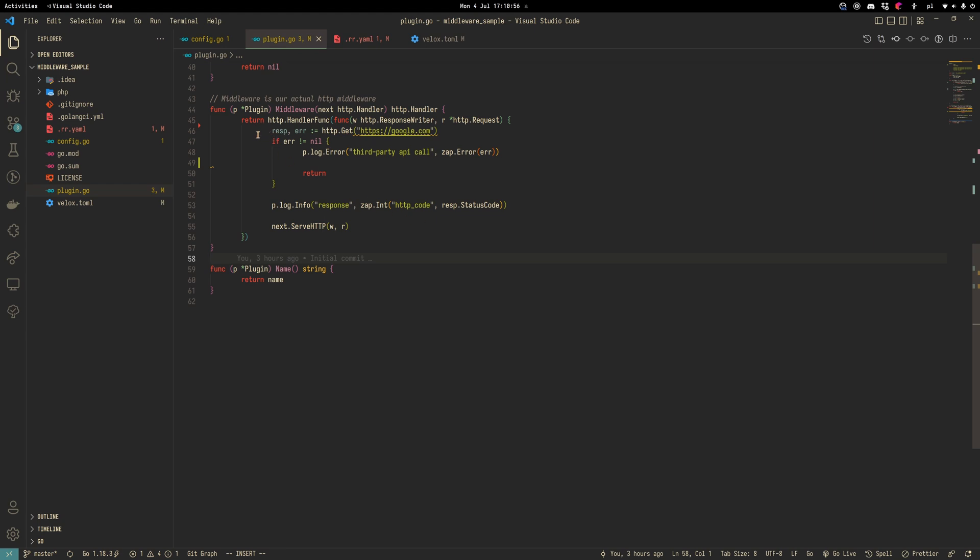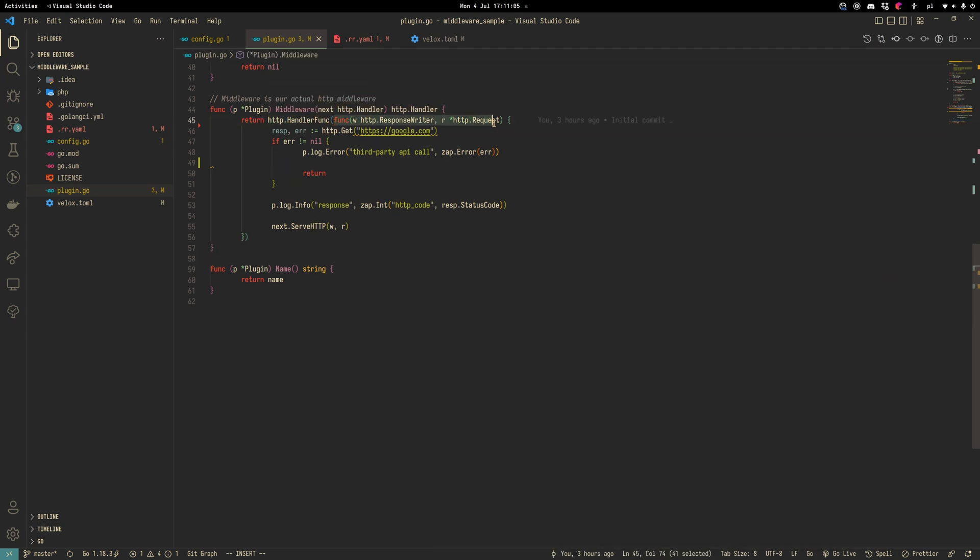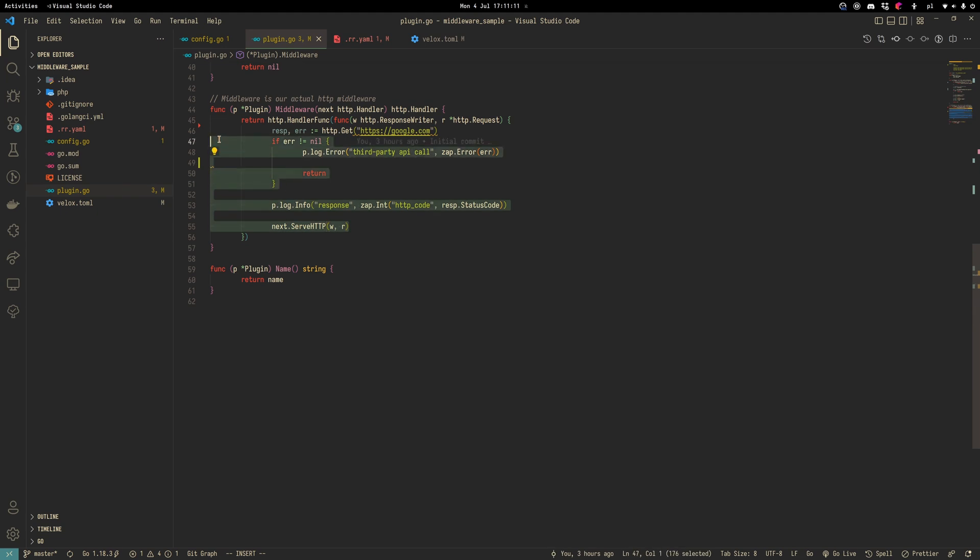To have access to the response writer and HTTP request pointer, we need to return HTTP handler function with anonymous function here. Inside this function, you can have any logic you want.